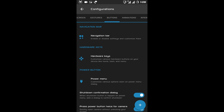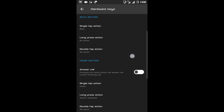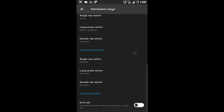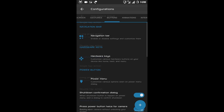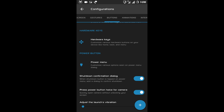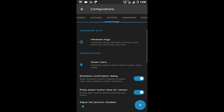After navigation bar there is Hardware Keys — like home button, overview button, and power button — you can tweak them from here. After hardware keys there is Power Button, and you can customize your power button menu from here.